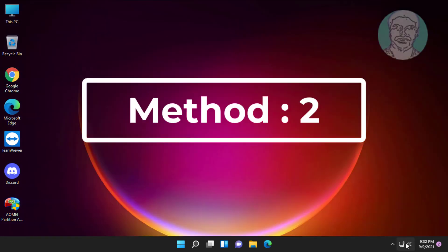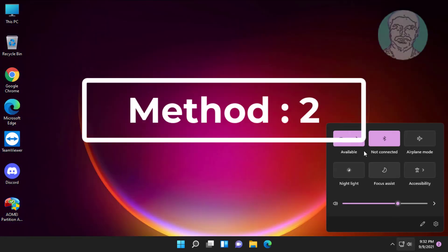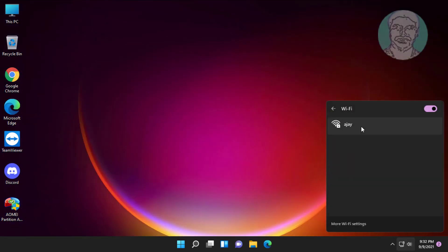Second method is open network icon. Right click network, click forget.